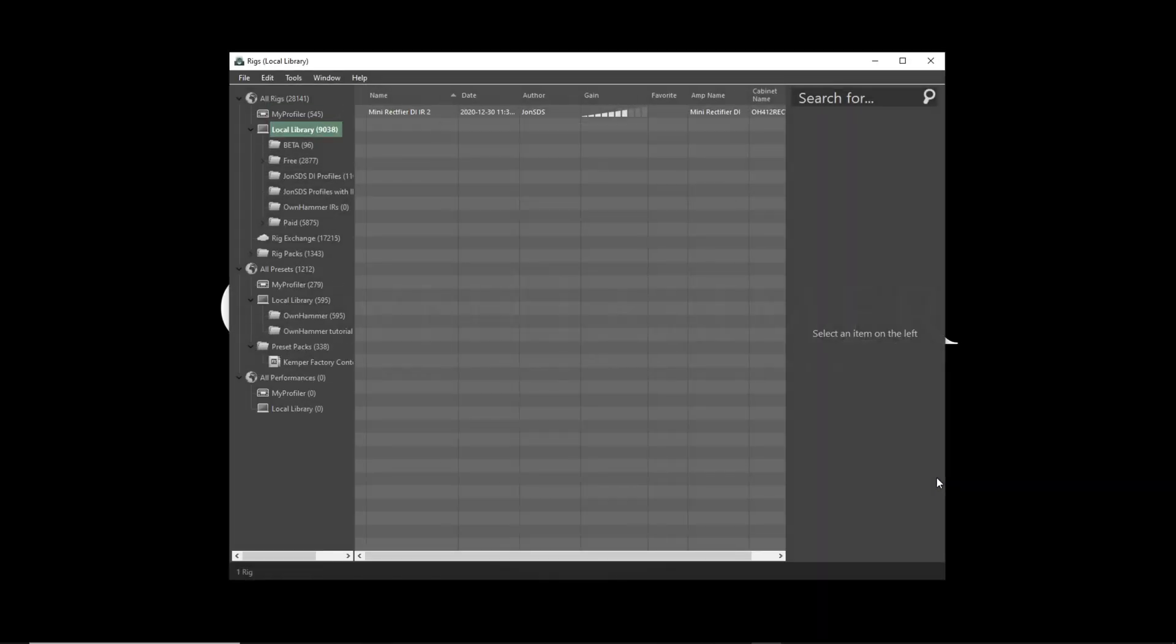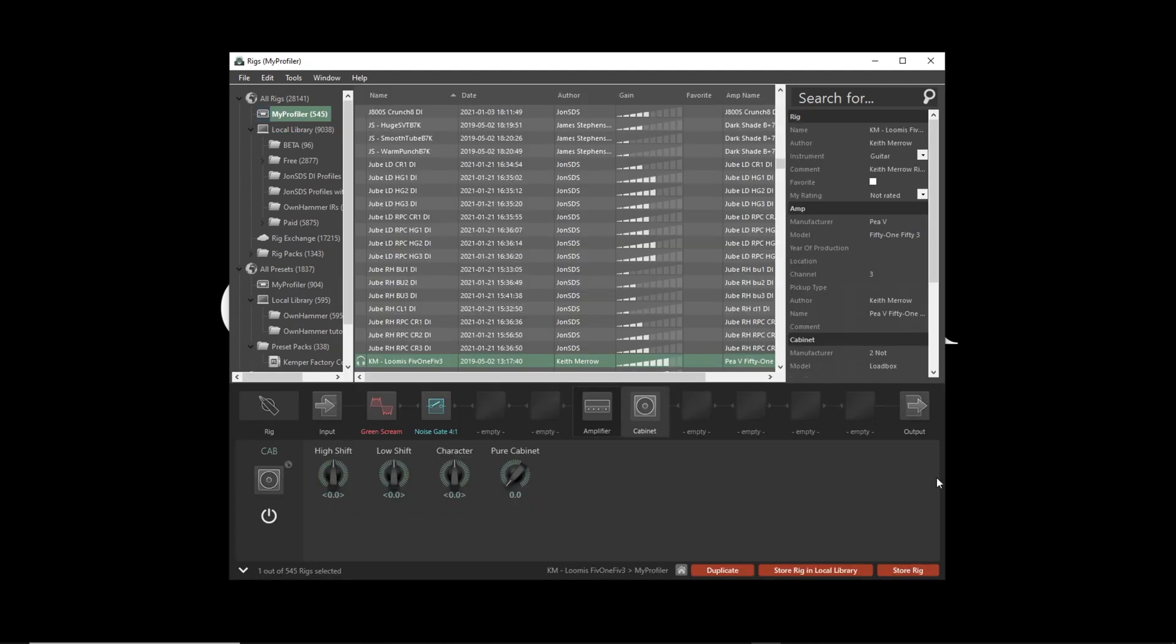The Rig Manager software allows you to load and automatically convert impulse responses directly into your Kemper Profiler. You can also organize your IR collection very easily with Rig Manager. Let me show you how.